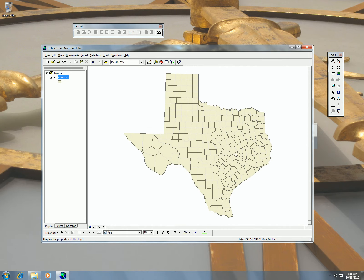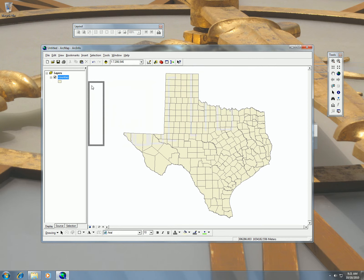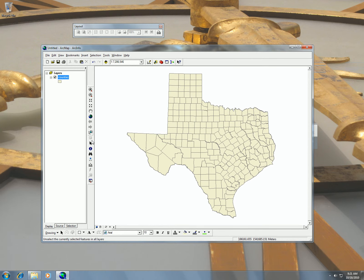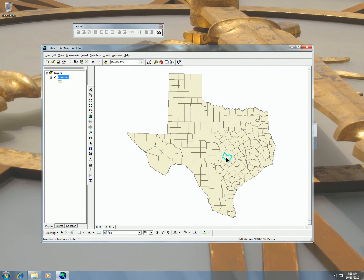I decided that I wanted to do Travis County, so I can use my tools. I'm just going to dock my tools here and use the select to select Travis County.